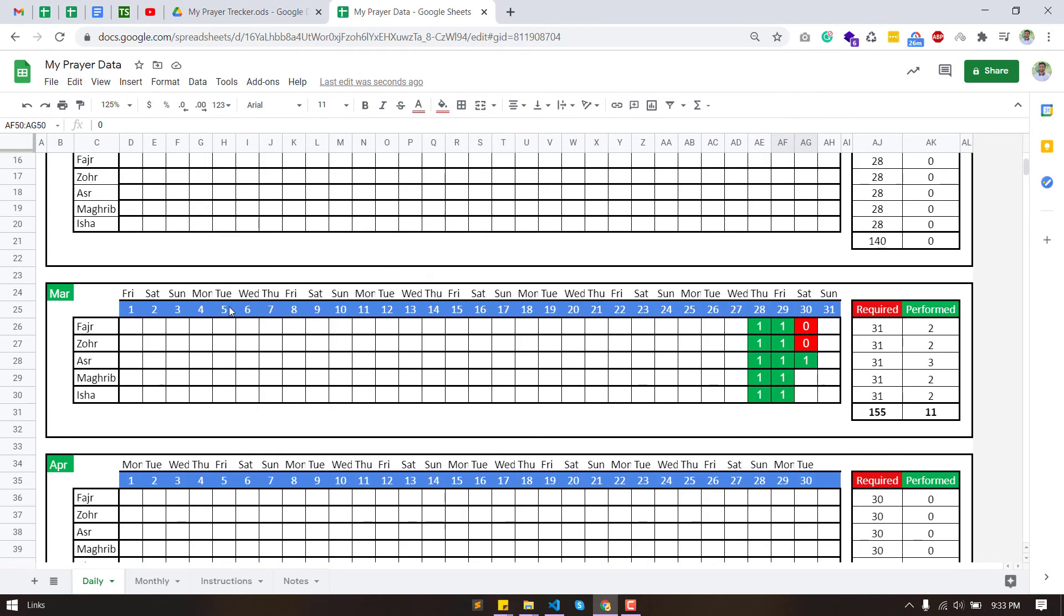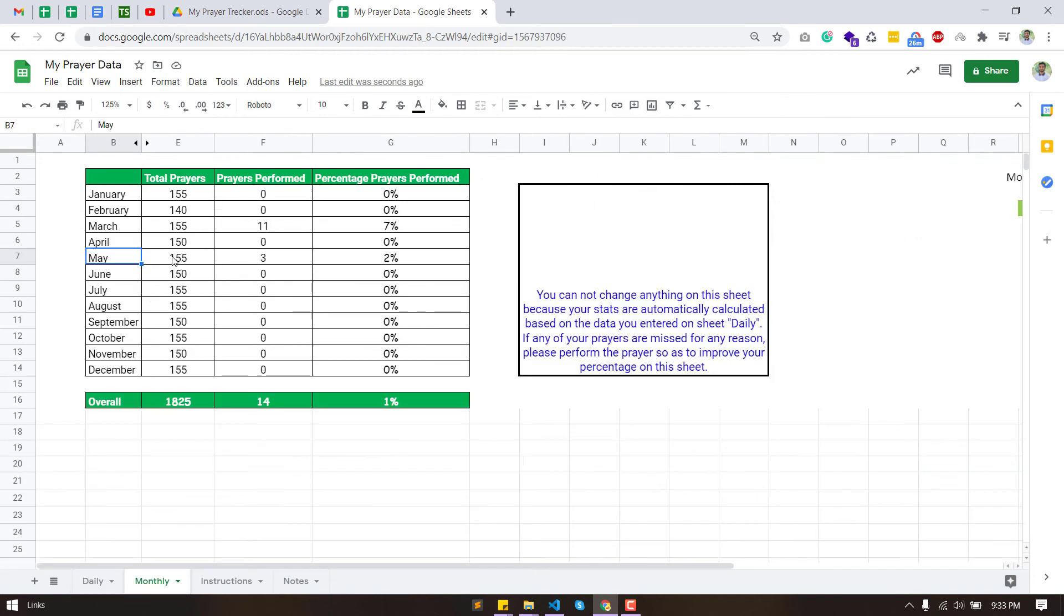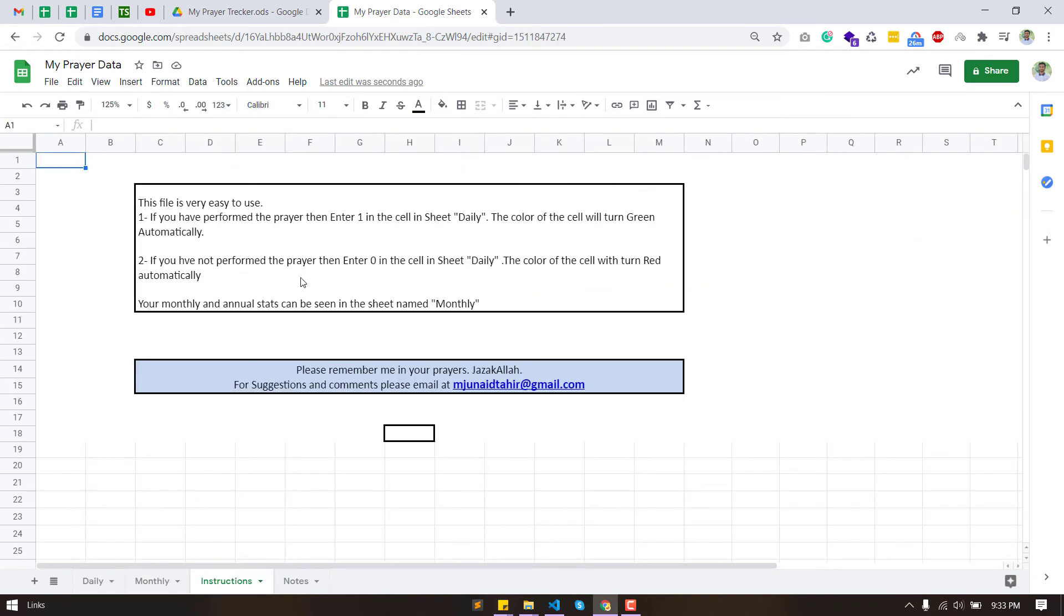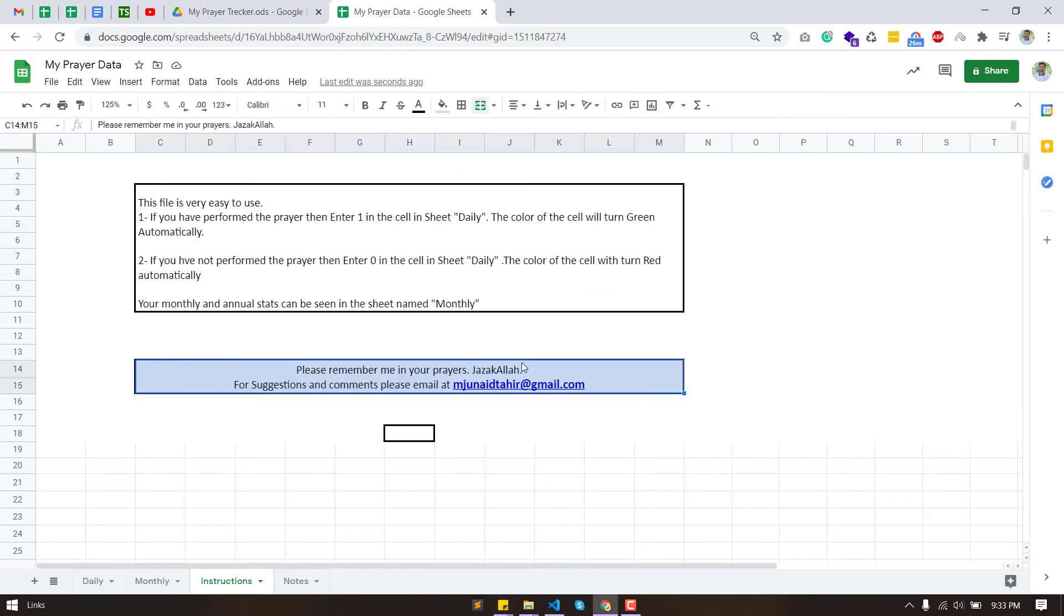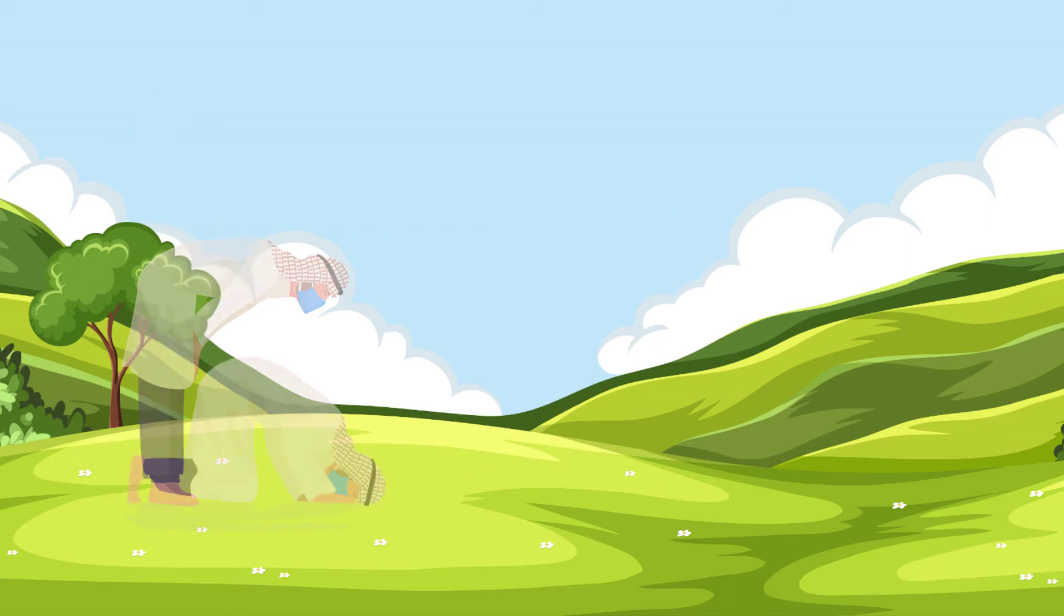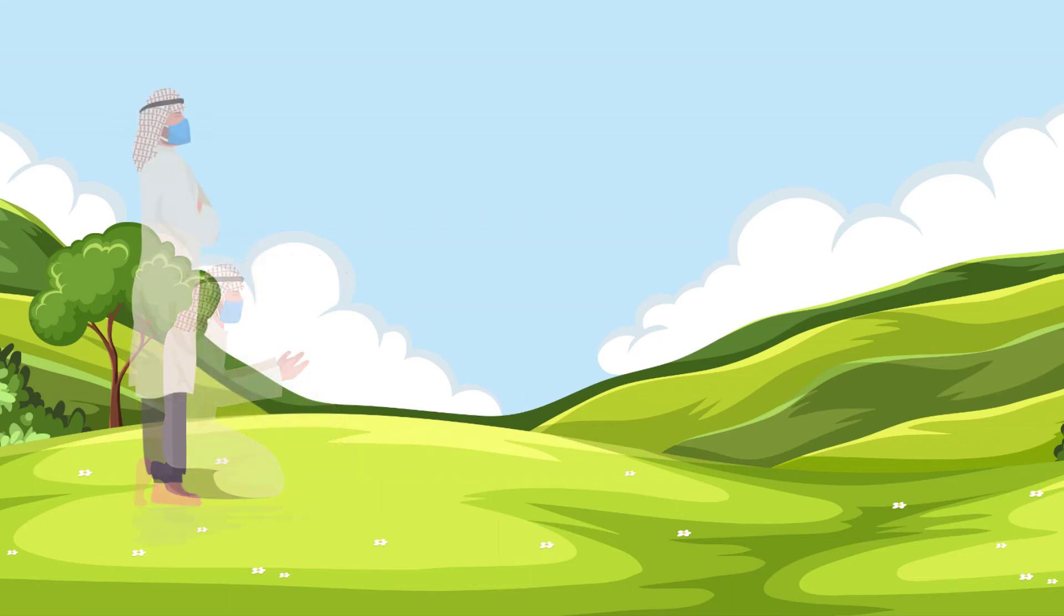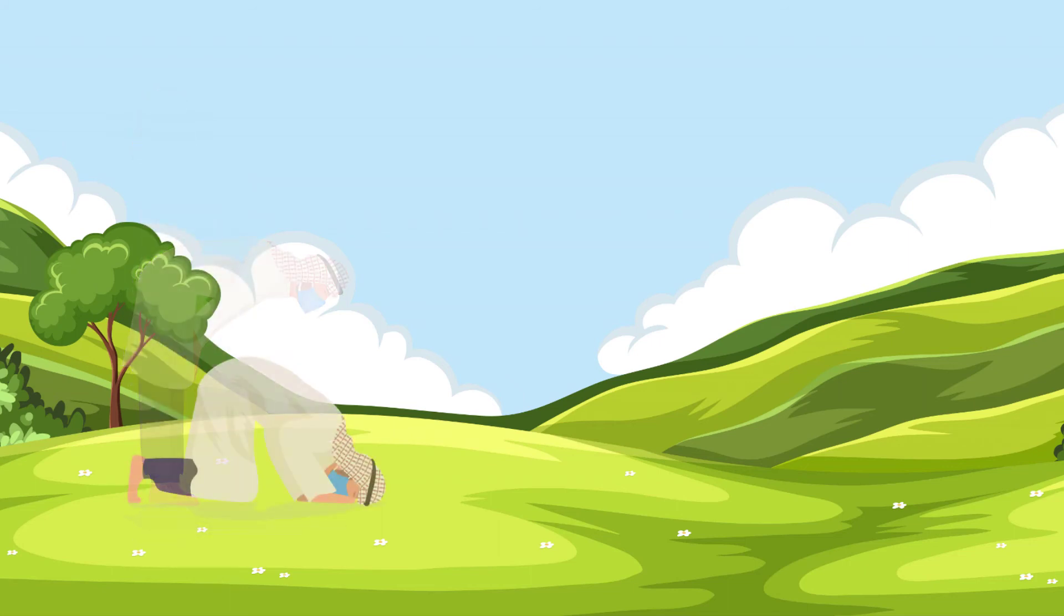The prophet Muhammad said, Bilal, call the people to prayer, let us be comforted by it. Bilal was one of Muhammad's companions who was charged to call the people to prayers.